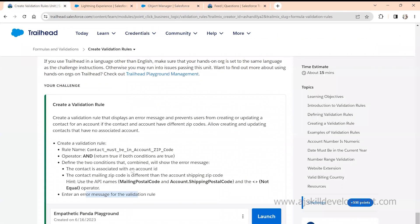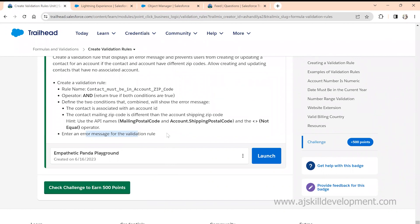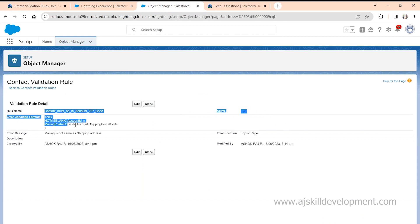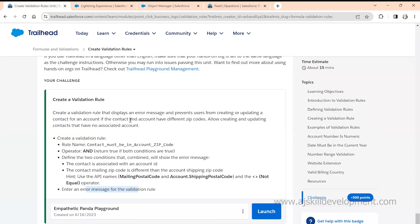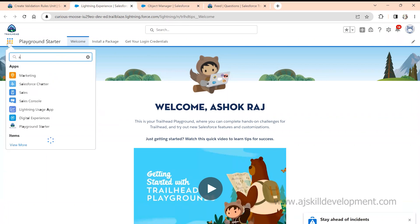Most people, the moment they create a module, simply click 'Check Challenge' — the moment it says complete, they move on. But that is bad practice. Whenever you practice any Trailhead module, you must do unit testing. Whatever the requirement is — here, if the Contact and Account have different zip codes, an error must be thrown — you need to actually test that it works as expected.